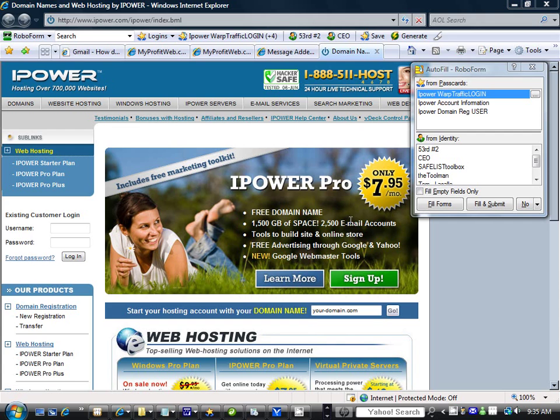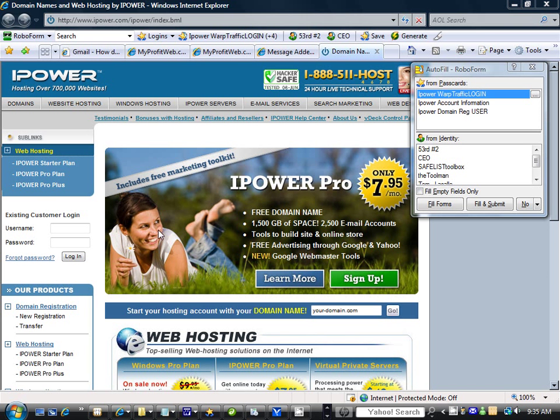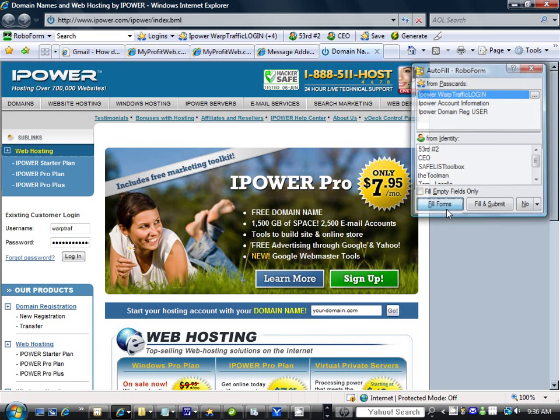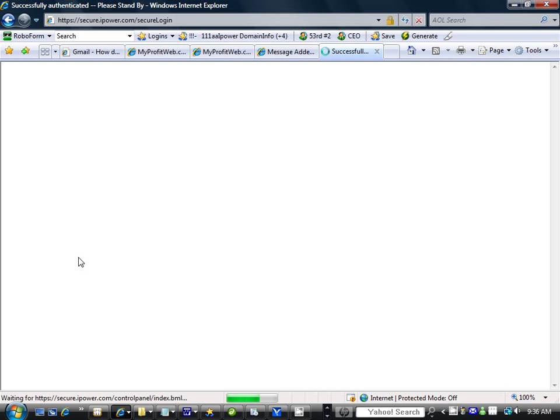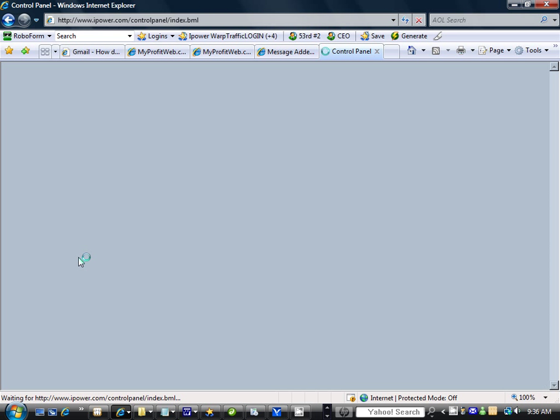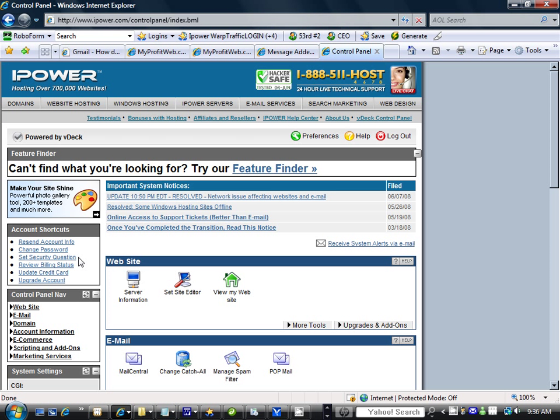Here we have iPower. First, you come into your login area and log in. When you log in, they're all different, so you may have to call your domain name server, but I'm hoping this will give you enough information to be able to do this yourself without having to wait on somebody else.